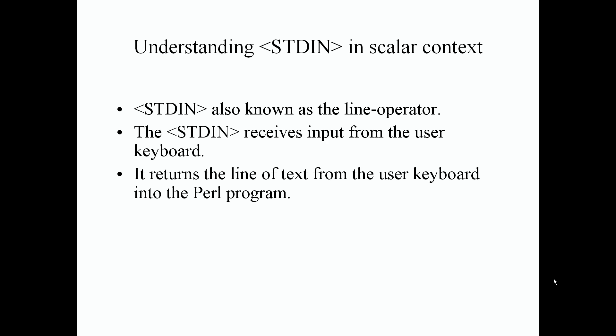It returns the line of text from the user keyboard into our Perl program, followed by a new line character at the end when the enter key is pressed.